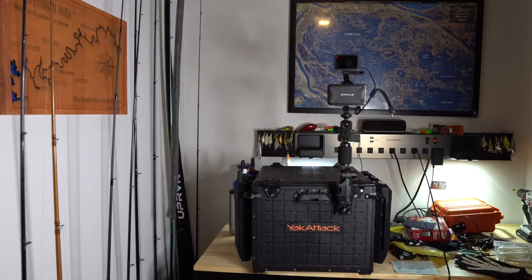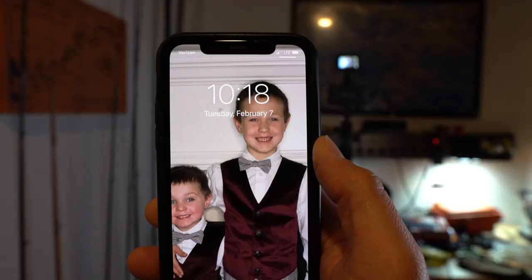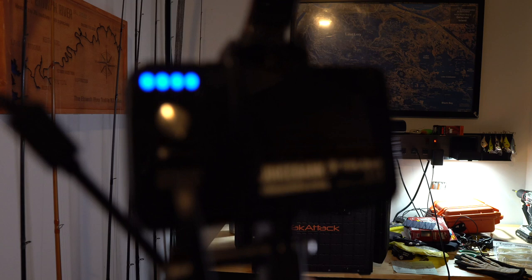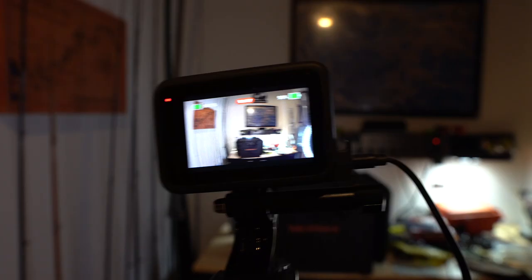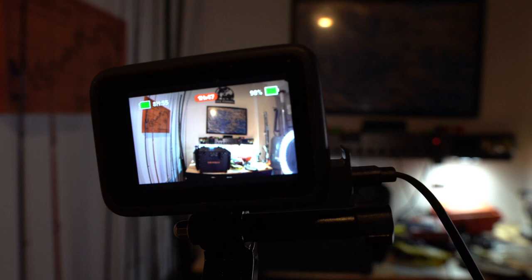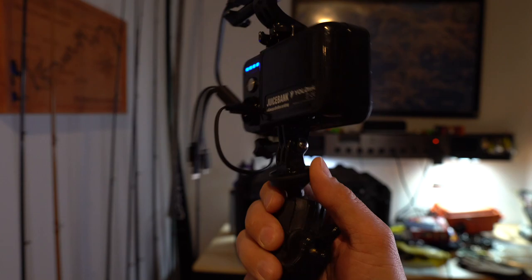10:18. We're a couple hours in, still fully charged. 98% battery, so keep it going. We've been recording for 1 hour and 47 minutes. So far, so good.